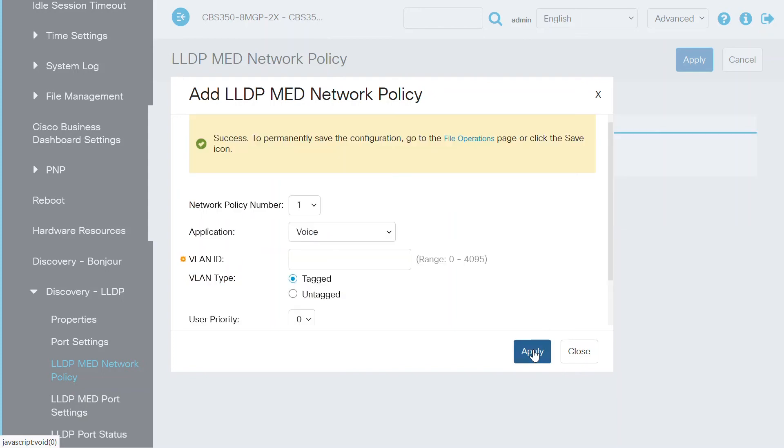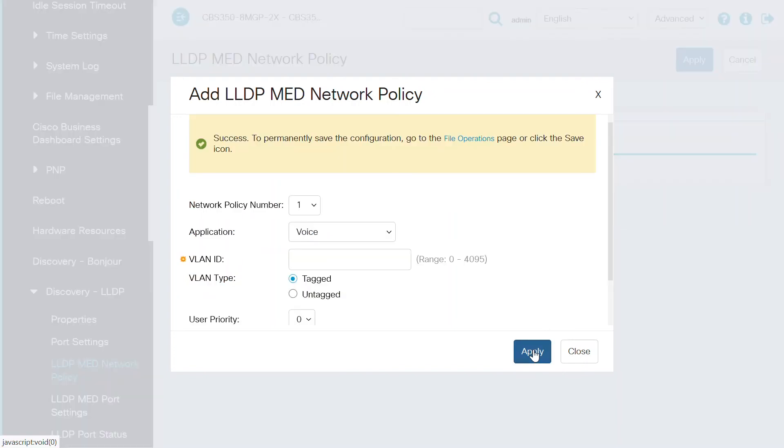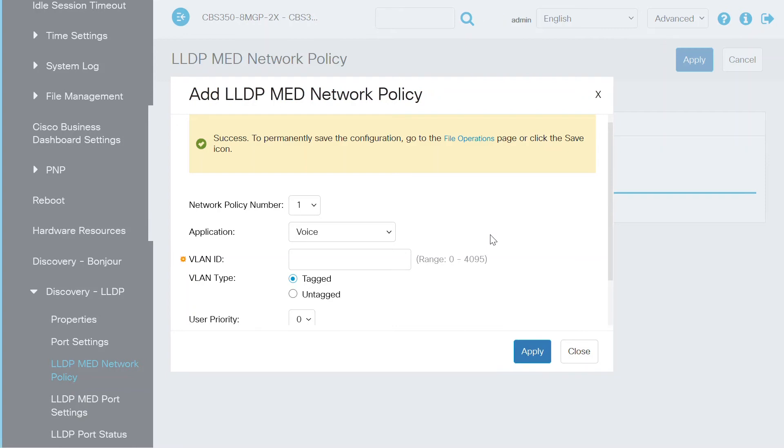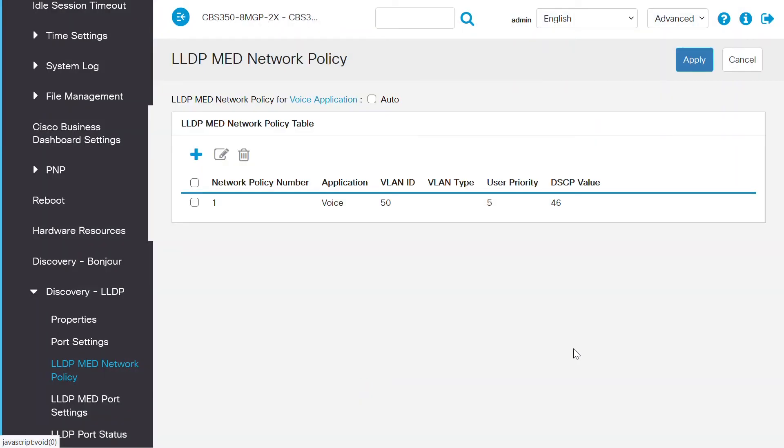You should see a message on the screen that tells you this new network policy was saved successfully. Just a note here, the interfaces need to be configured manually to include the defined network policies for the outgoing LLDP packets using the LLDP MED port settings.